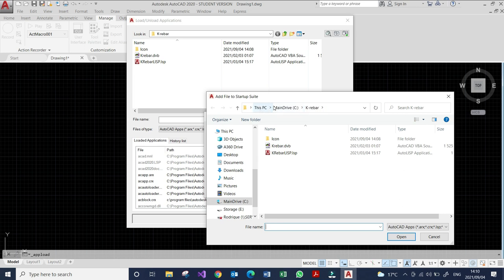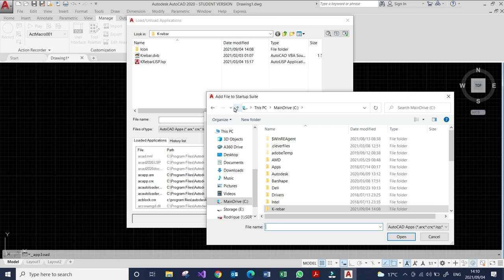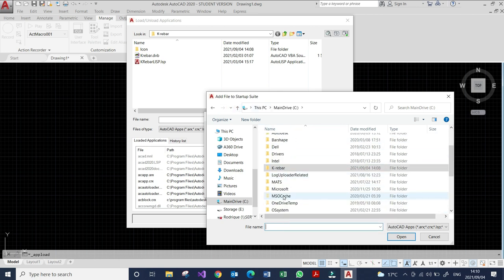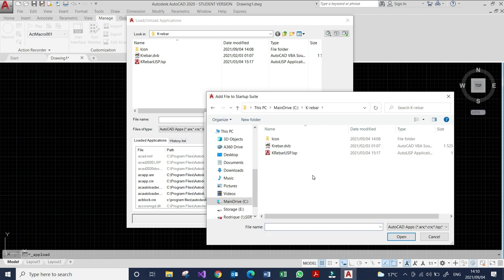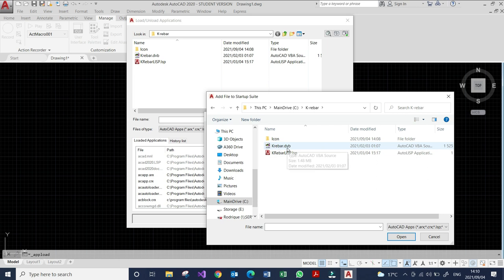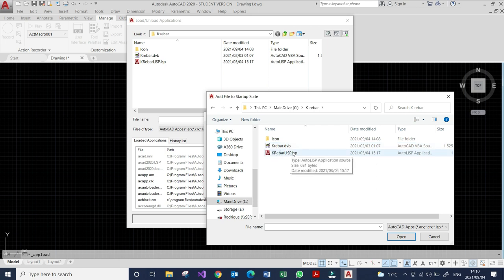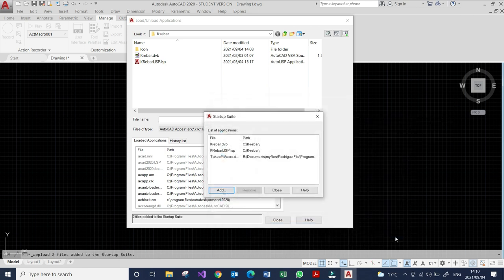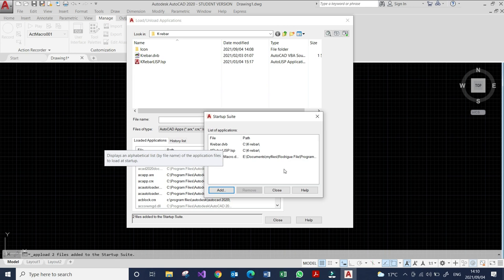I'm already on my C drive. This is the Kriba folder we just saved. Let's open it. And in this view, as you can see, these are the two files I need to load. The Kriba DVB and the Kriba Lisps. I just select the two files and open. You can see the two folders are loaded and you close.